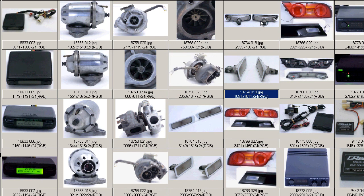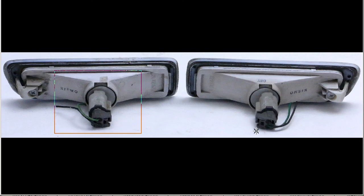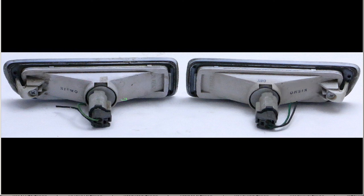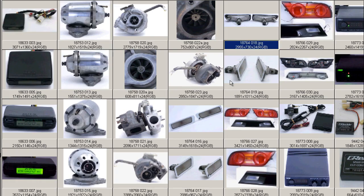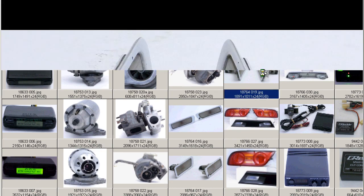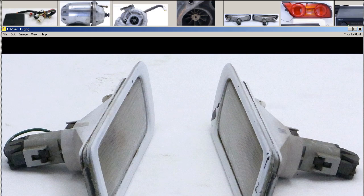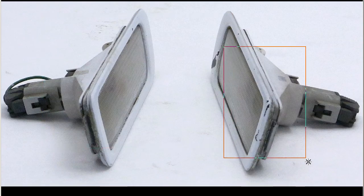The back of the lights there, showing the bulbs and bulb harnesses. Nismo stamp on the back there, made by Ichiko of Japan for Nissan. Made in Japan, from Japan, in great condition.